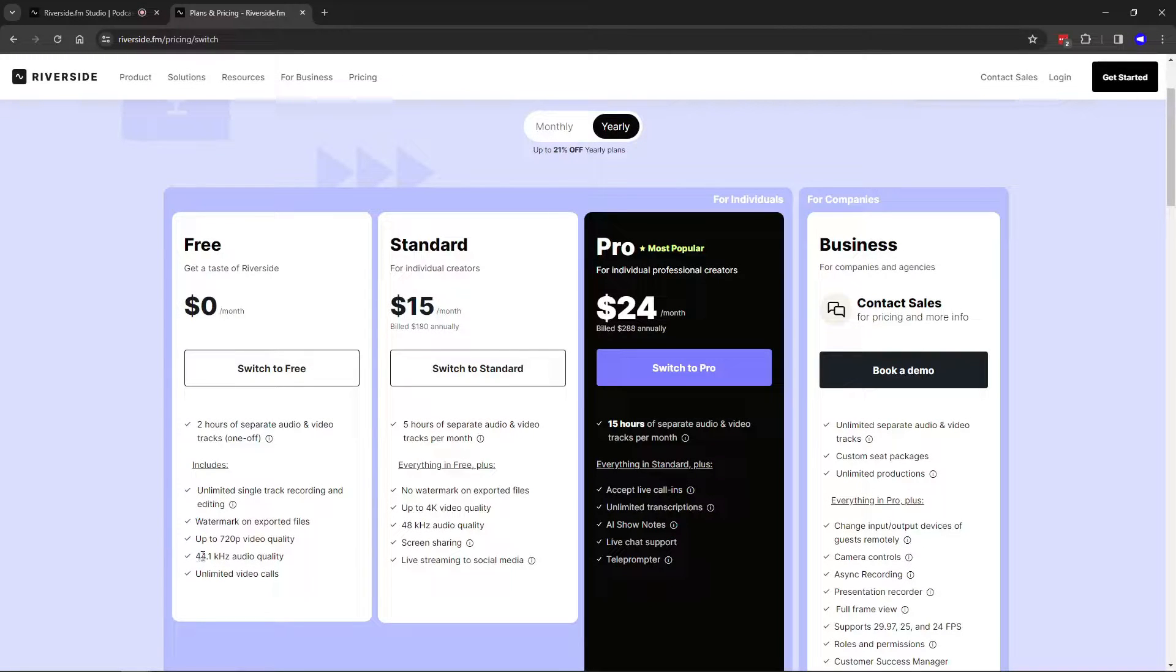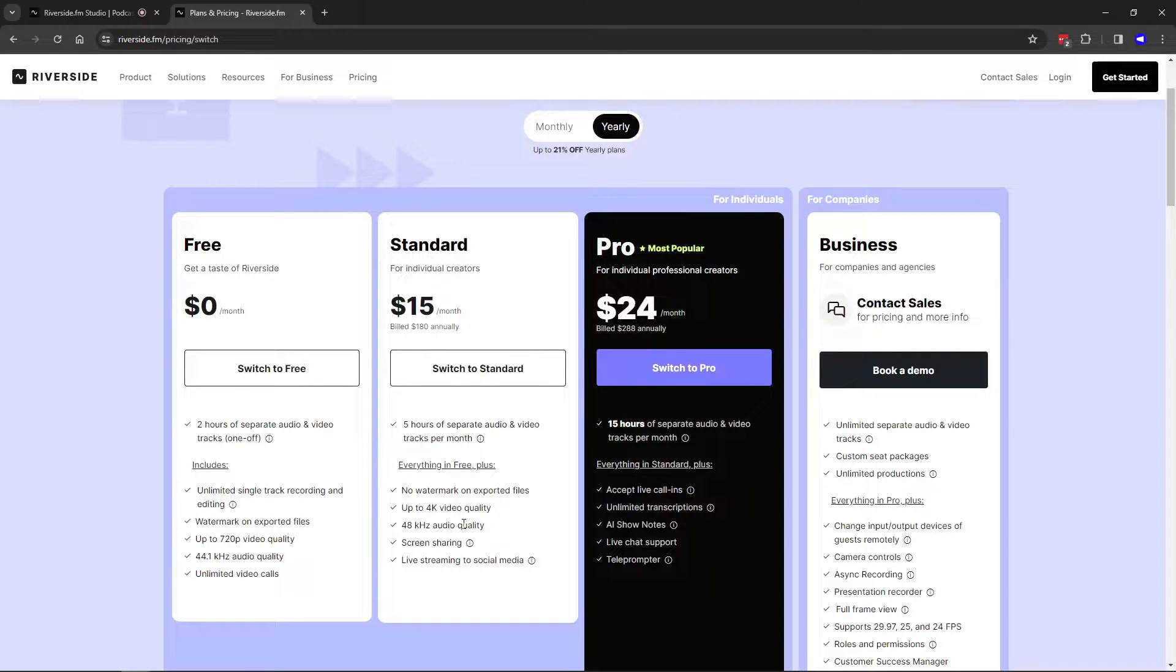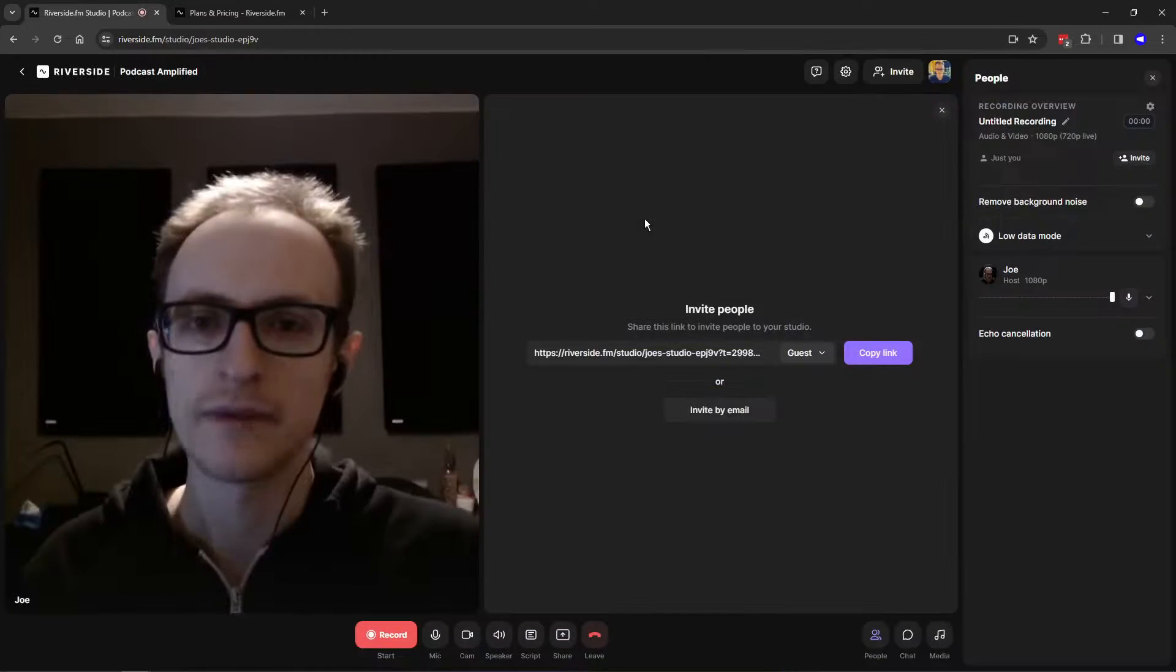You can record up to 44.1 kilohertz in audio quality, which is absolutely fine. You can record 48 in the paid plans, but 44.1 is absolutely fine, and to most of your listeners they will not be able to tell the difference at all.